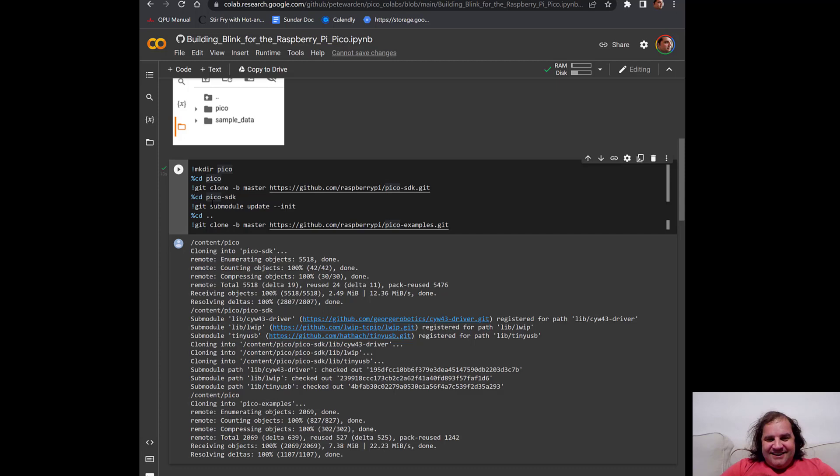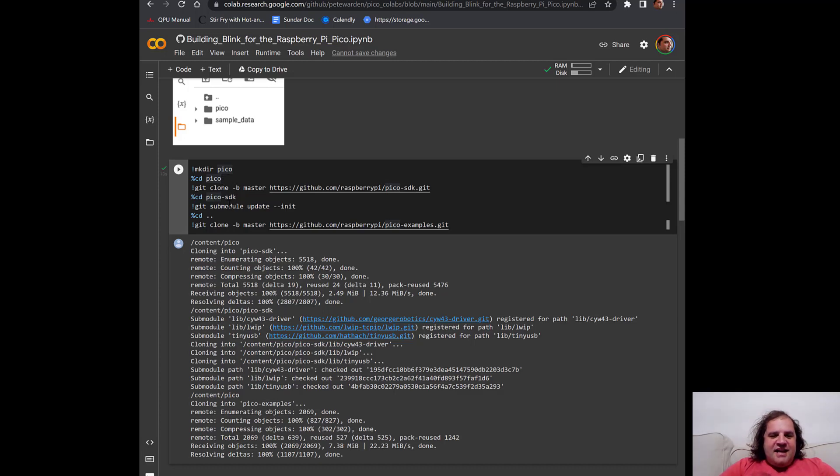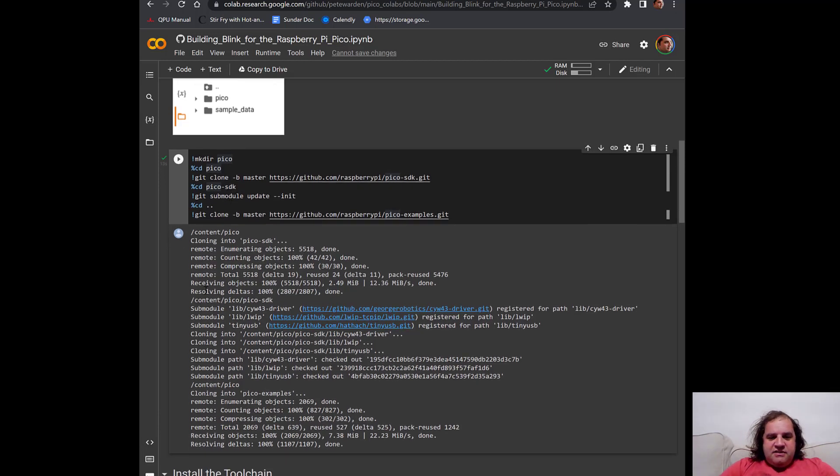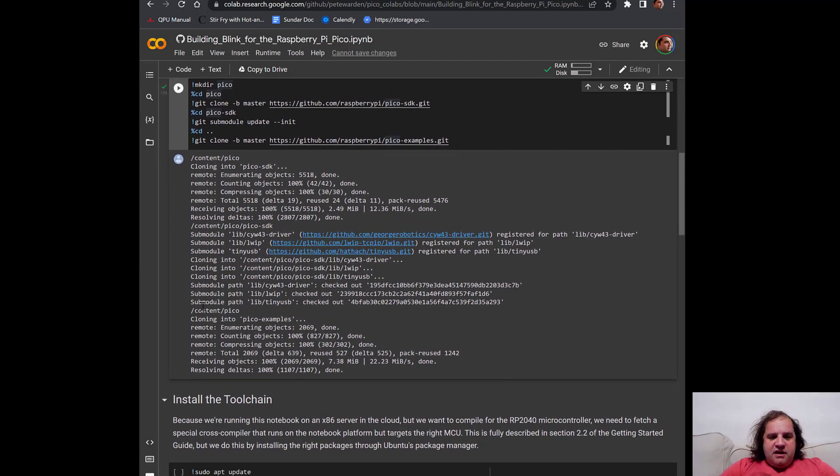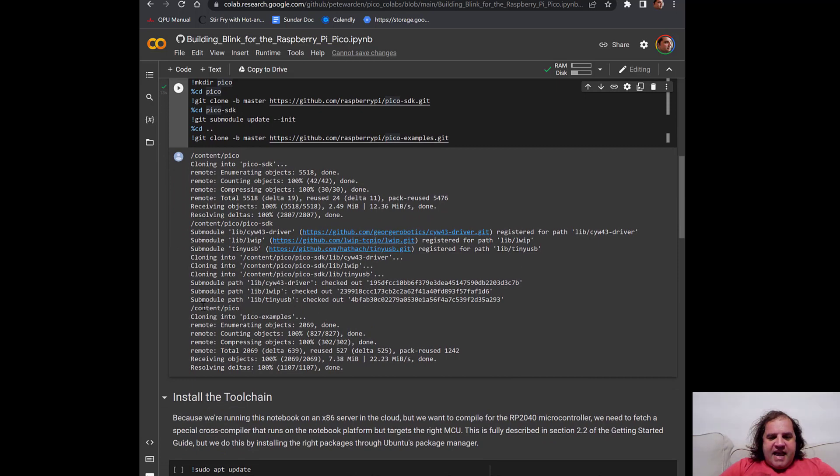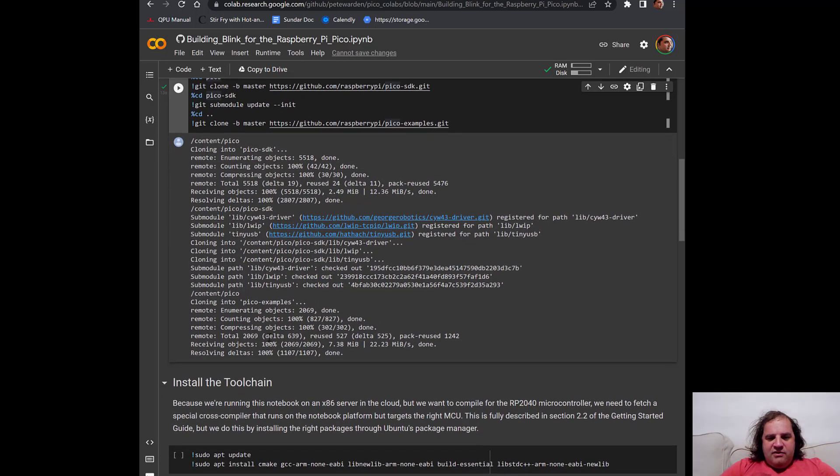So what this did here was it ran these commands which are from the getting started guide from the Raspberry Pi foundation for the Pico. It describes these commands as the way to get the software development kit and the repository containing the examples. You can see the output. You don't see any errors. It's done all the cloning.